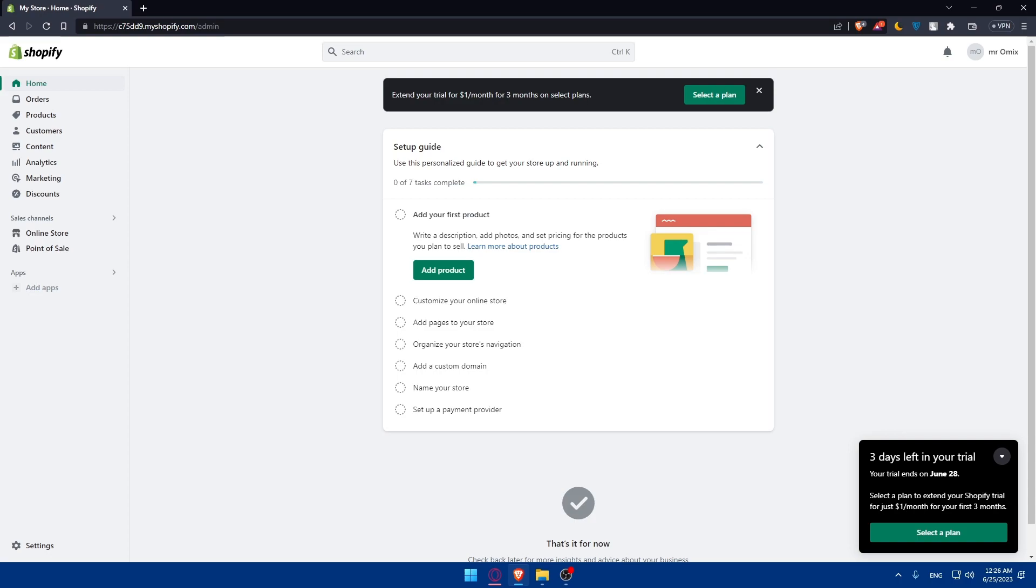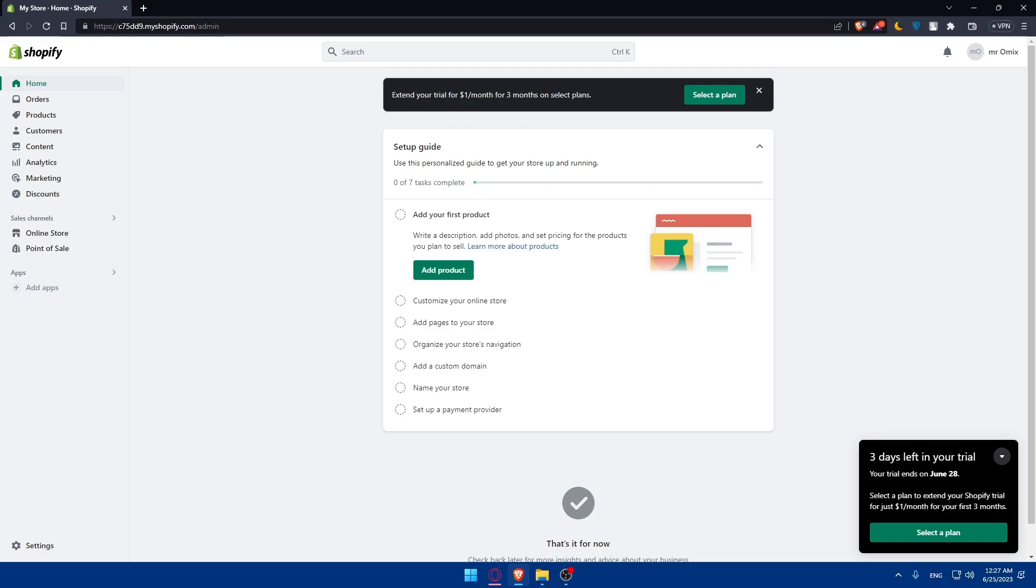Make sure to gather all the necessary documents and information related to your Shopify store. This may include legal agreements or contracts, inventory lists, customer database, domain ownership, and any other assets associated with the business. Ensure that all the documents are accurate, up-to-date and legally binding.